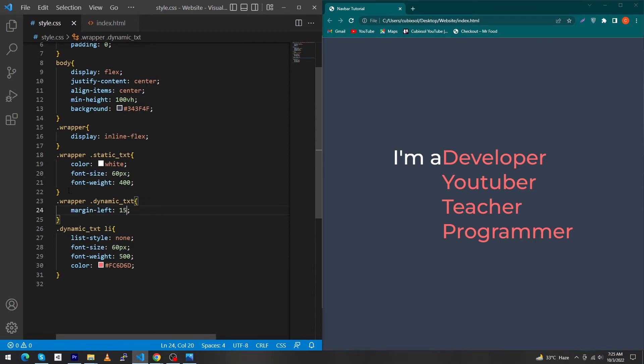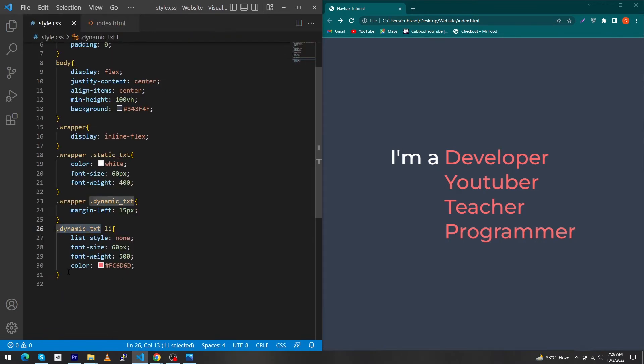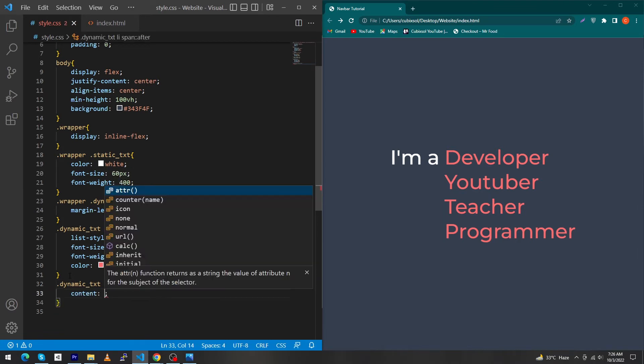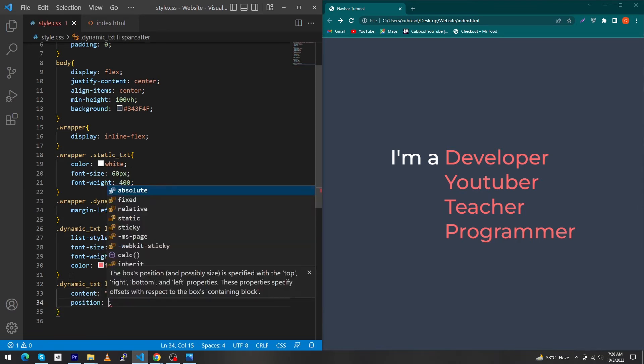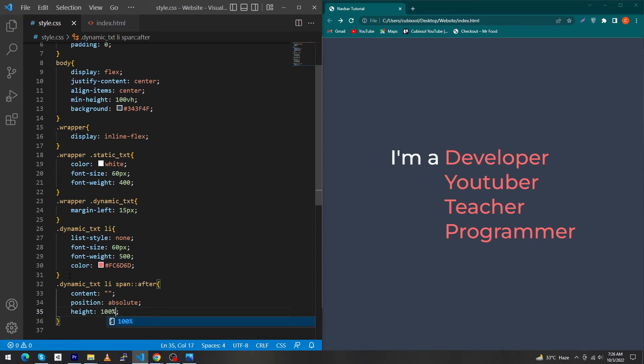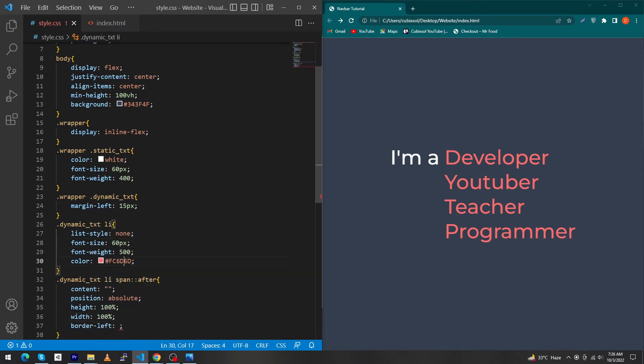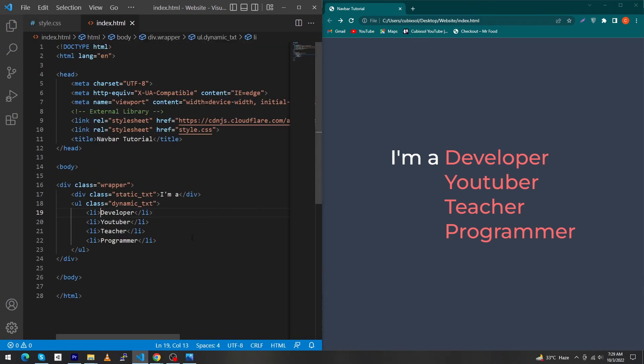Next again copy this class and paste here with dot and type here list-item span colon colon after, content double quotation, position absolute, height 100 percent, width 100, and border-left. Just copy this color and paste here.